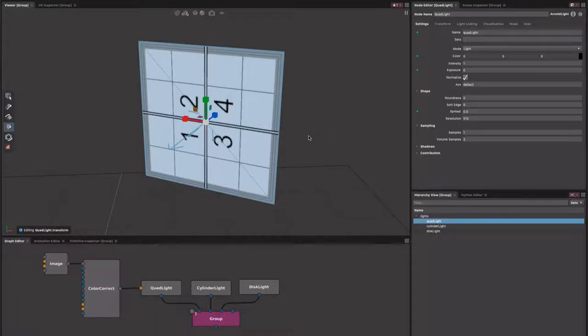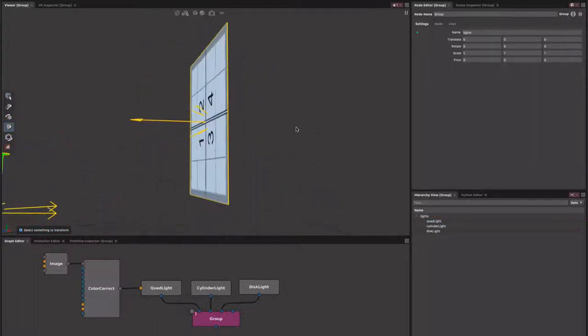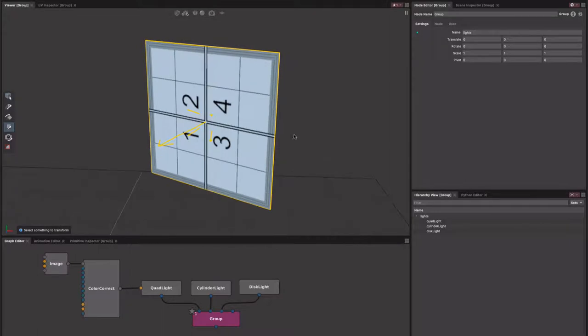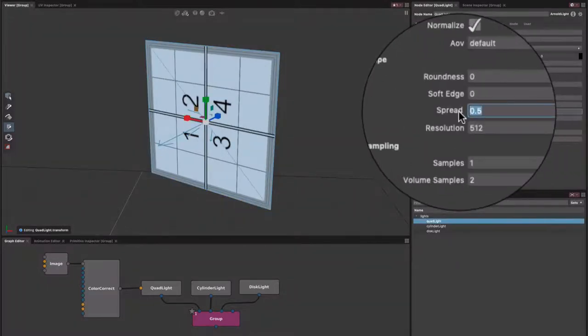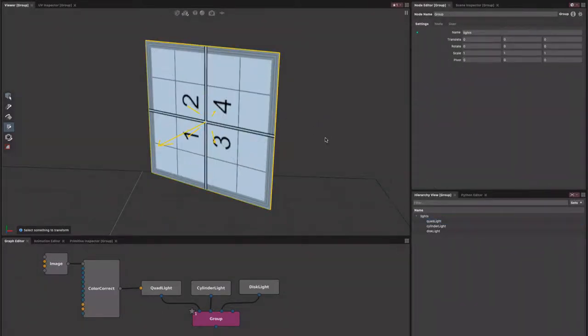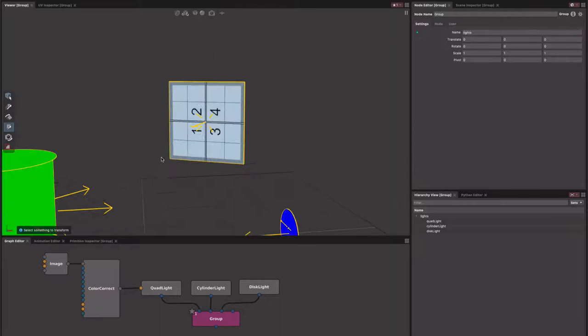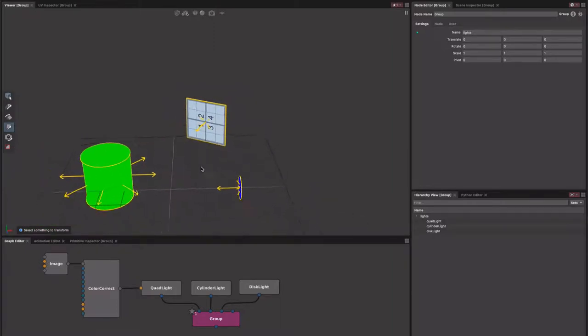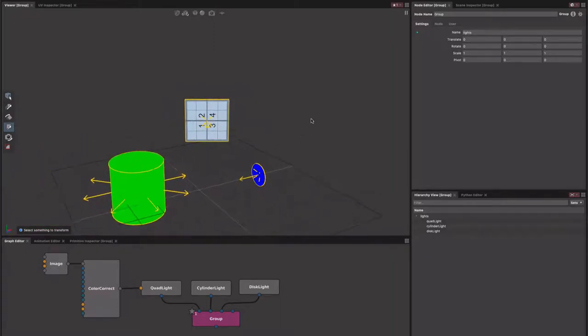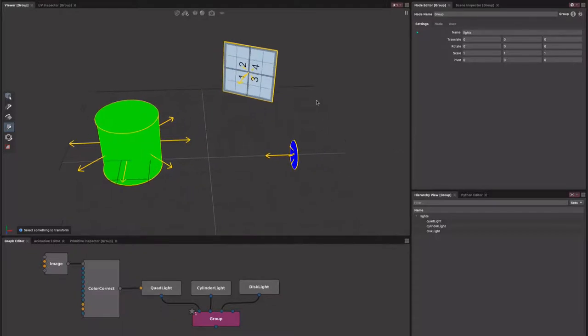We've also added this spread visualization that you can see here sticking out of the light. As you adjust this, you can see the arrows diverge a little more in the middle, just to give you a bit of a representation from a distance as to which ones you've tweaked. We appreciate this new shaded mode can often get in the way.